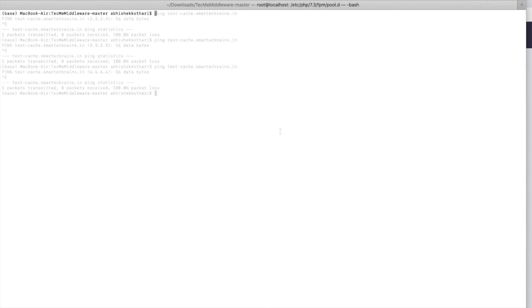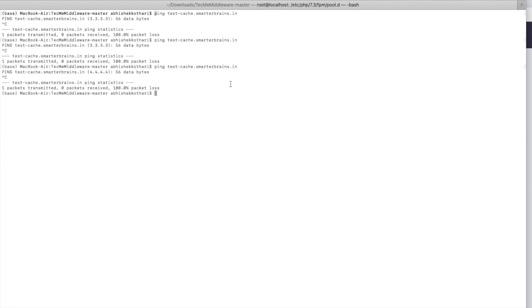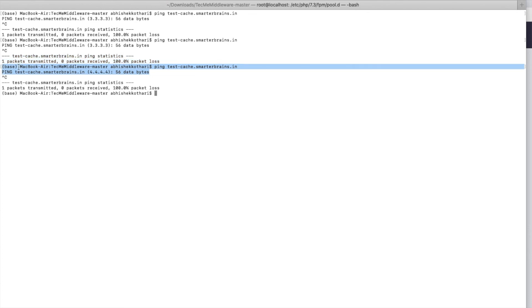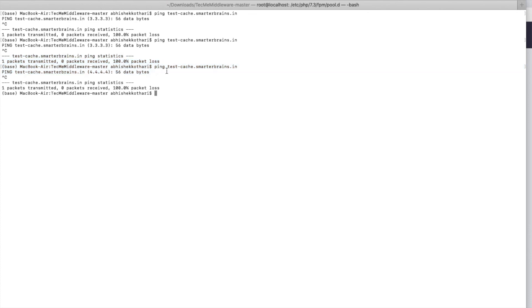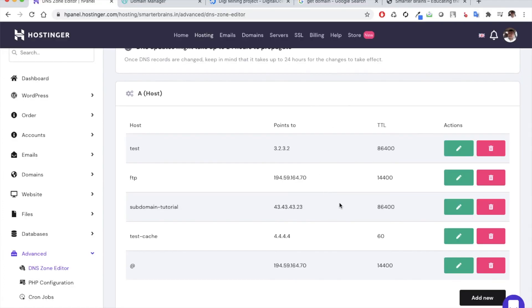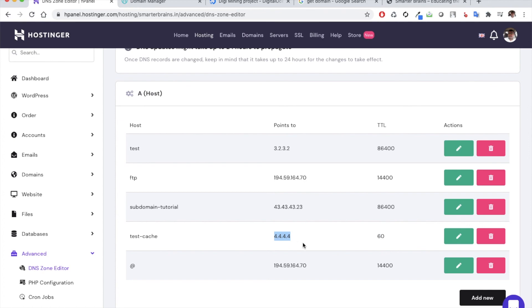So you can see now that the latest IP address has actually been reflected in the same subdomain. So this is how the TTL actually works. Based on the TTL, the IP is going to be refreshed by the internet service provider. So if you query after the TTL expires, then it considers that the cache has expired and it needs to fetch the details again. So it gets the new IP address back again.